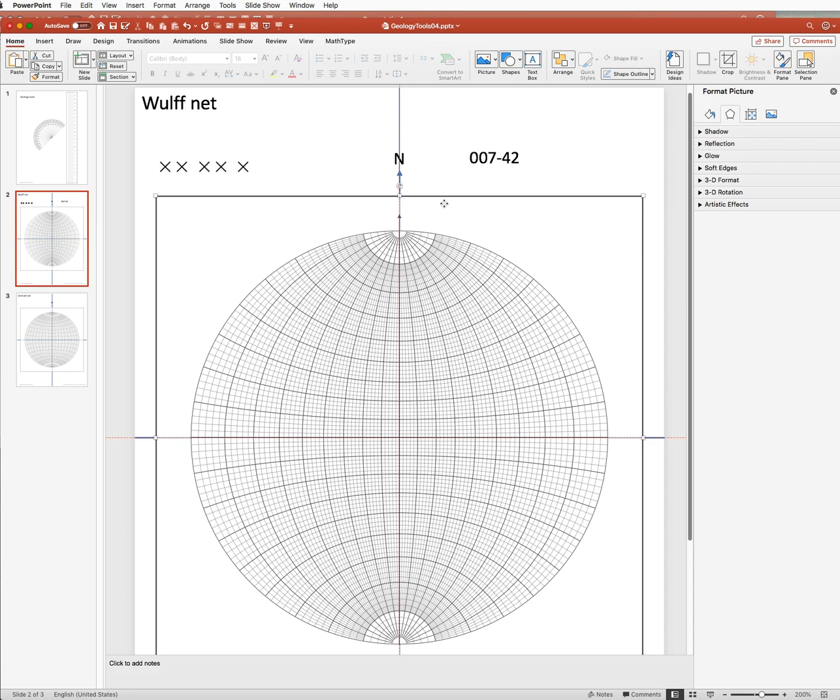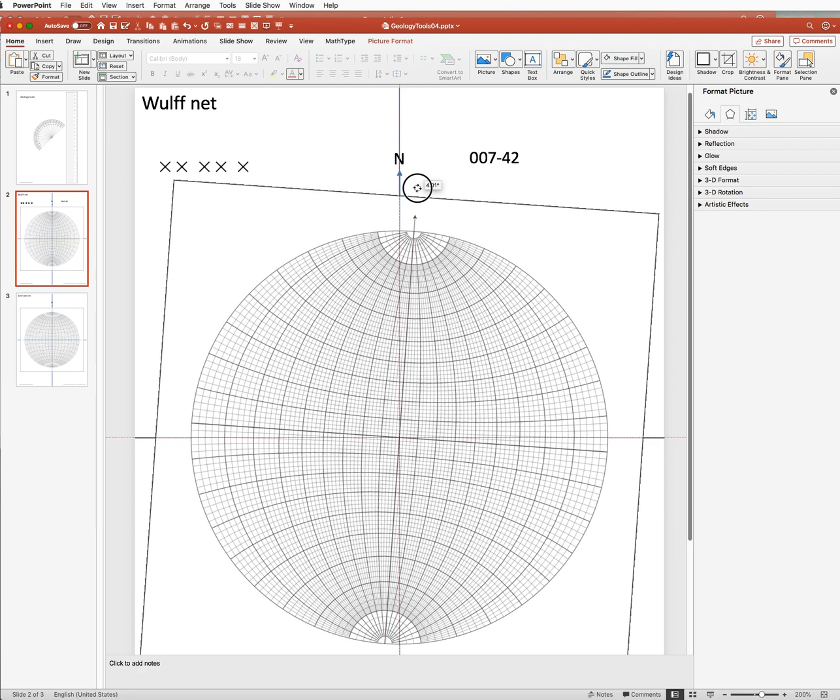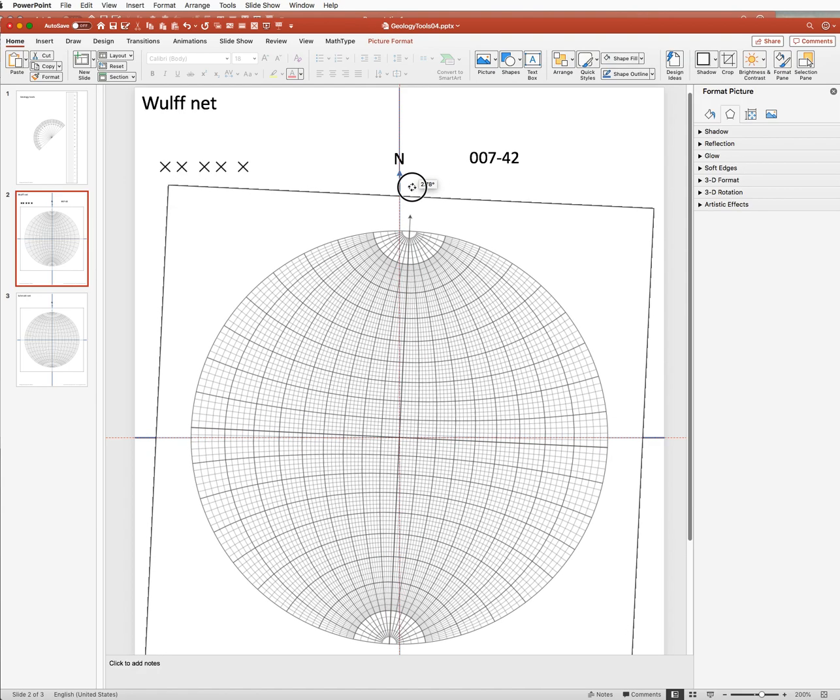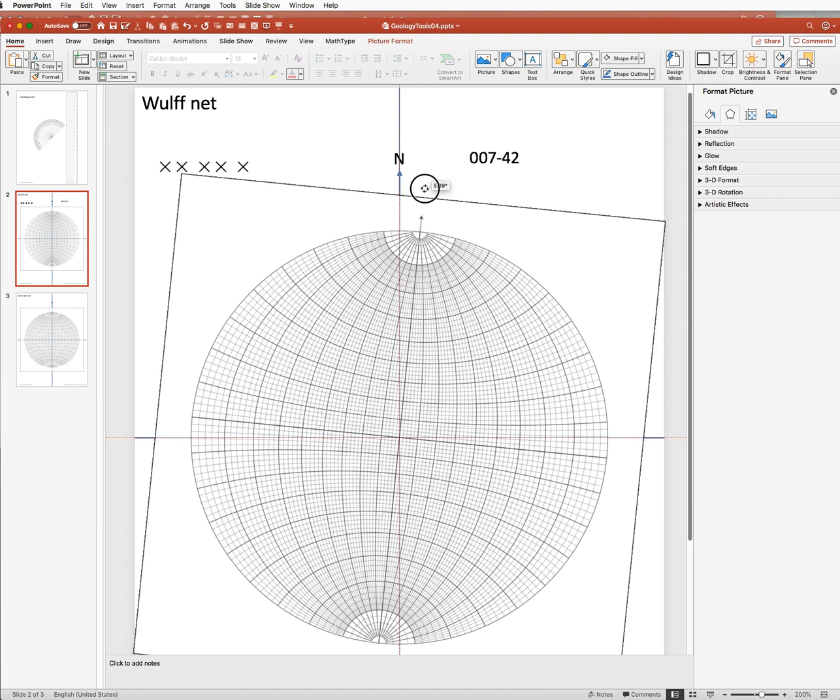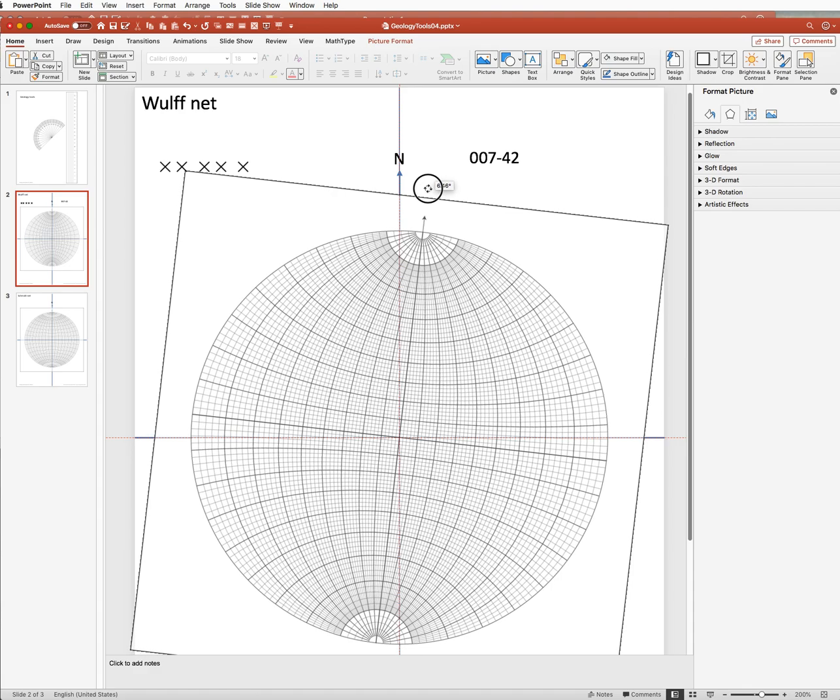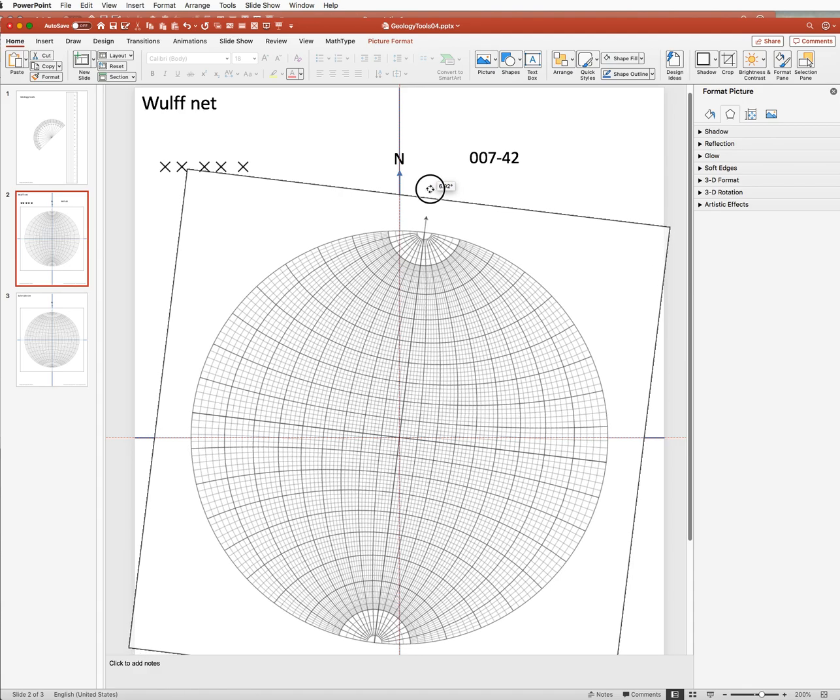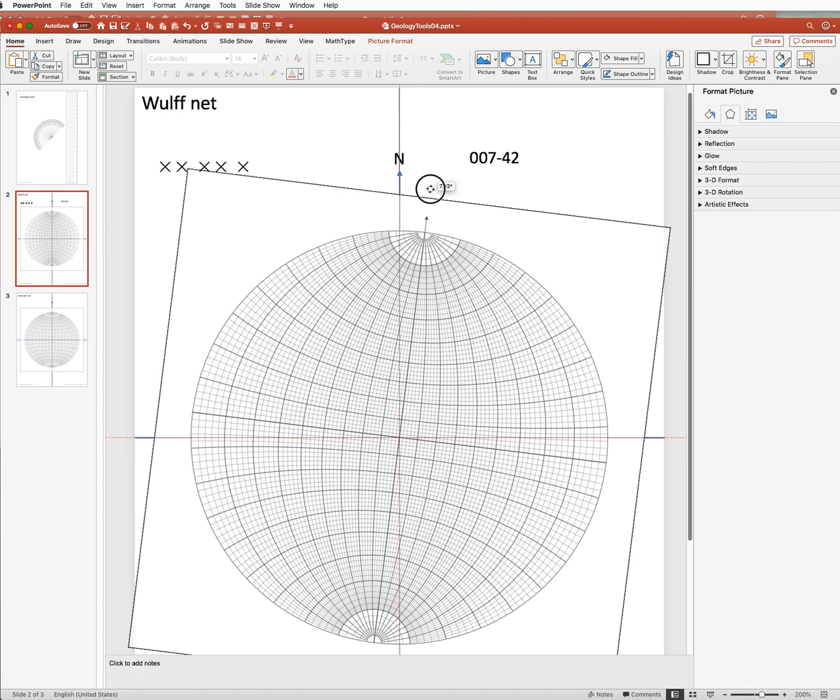So the first thing that we need to do is to rotate the net, and we need to rotate it 7 degrees, and we can do that freehand here. We can get pretty close to 7 degrees.